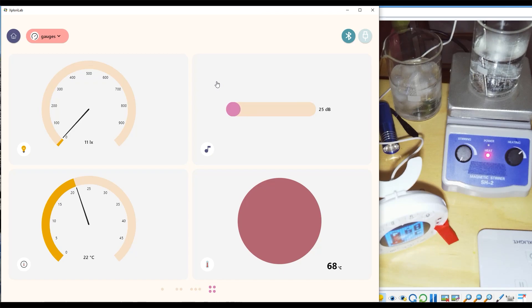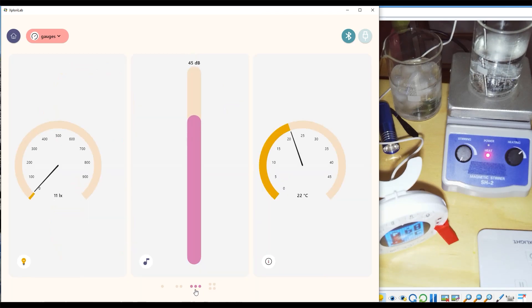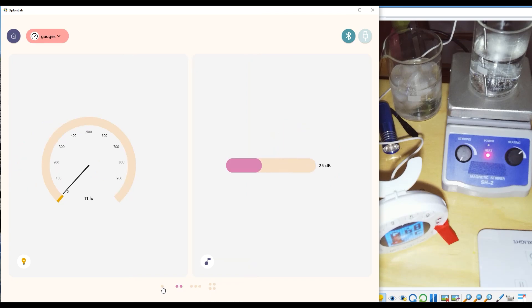If you would like to view fewer than four sensors at a time, you can change how many are on screen simply by using the buttons along the bottom.